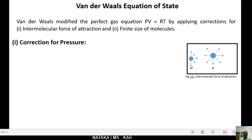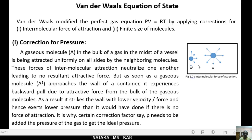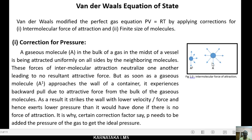The first correction is for pressure. This diagram shows the intermolecular force of attraction of gases. Consider gas molecule A in the bulk of a gas — it is being attracted uniformly on all sides by neighboring molecules. These forces of intermolecular attraction neutralize one another, leading to no resultant attractive force.